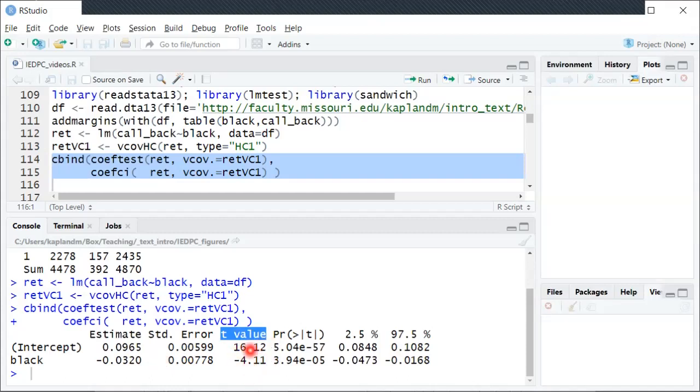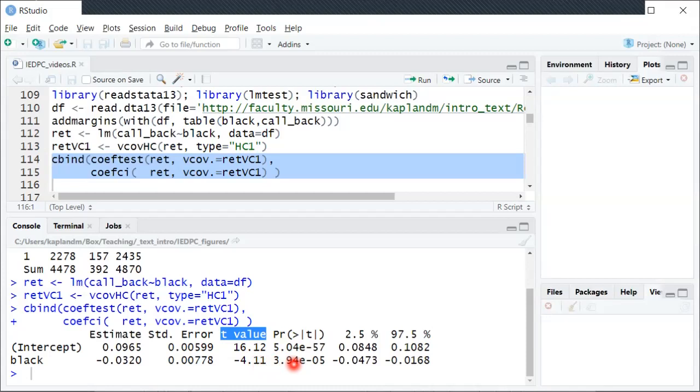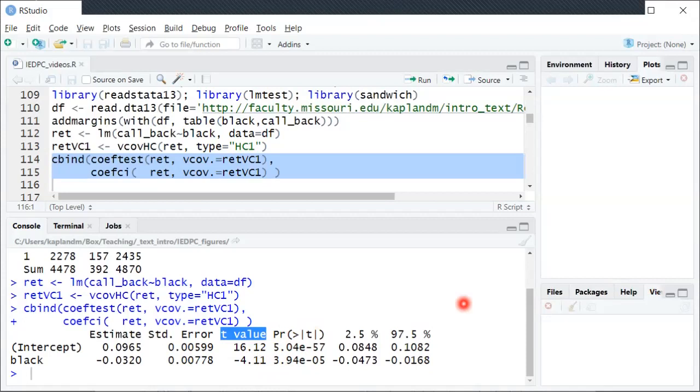So here's that and then the corresponding p-value for that test hypothesis test of whether the true beta one is equal to zero. Here it's using scientific notation because the p-value is so close to zero. So this e minus 05 basically means take the decimal point here and move it five spots to the left. So that would be like 0.0000394, very very close to zero. So we would reject the null hypothesis that the true beta one is equal to zero at certainly a 5% significance level, also a 1% level, and even like a 0.001% level.